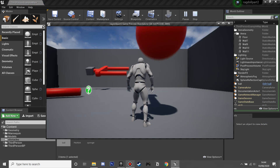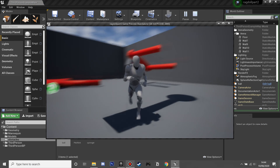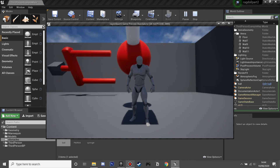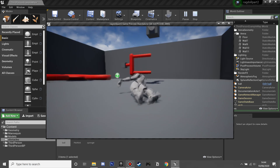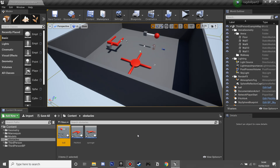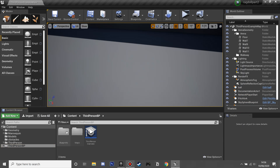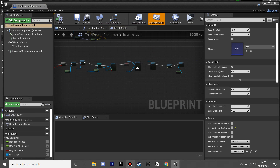On the overlap mesh's On Component Begin Overlap event, we cast to our Third Person Character and call the ragdoll function. Compile and save, then drag the ball into the level — when the ball hits our player, he'll ragdoll in that direction.